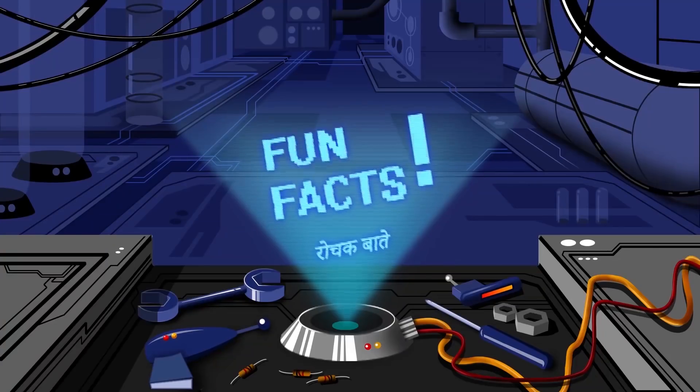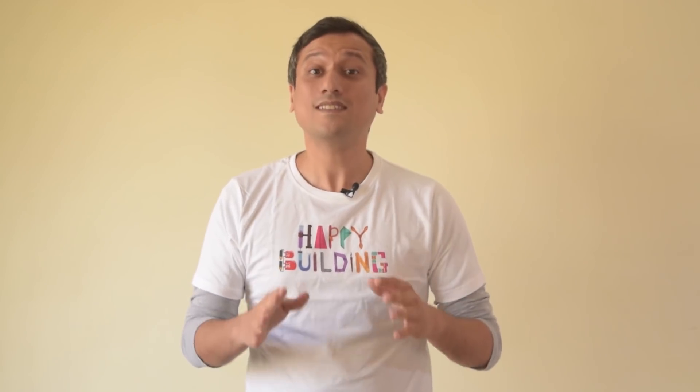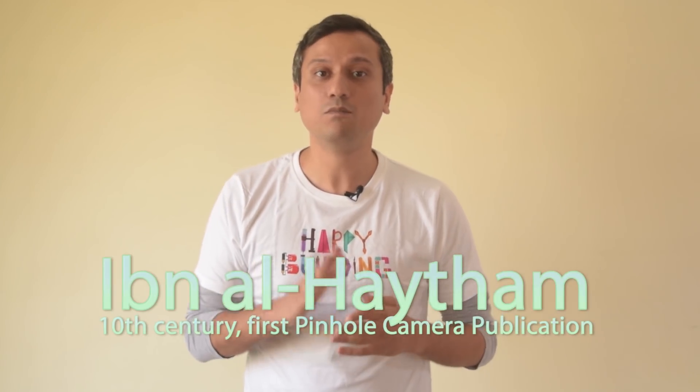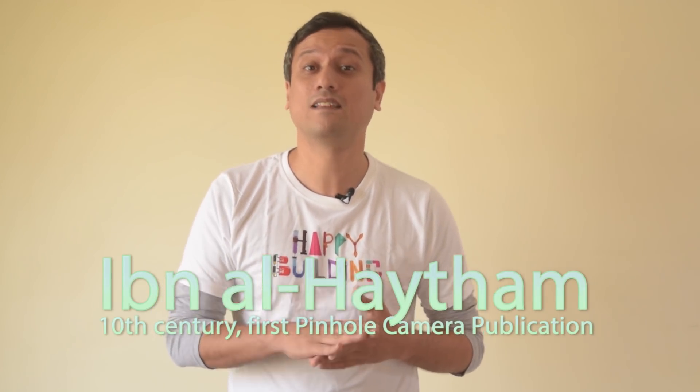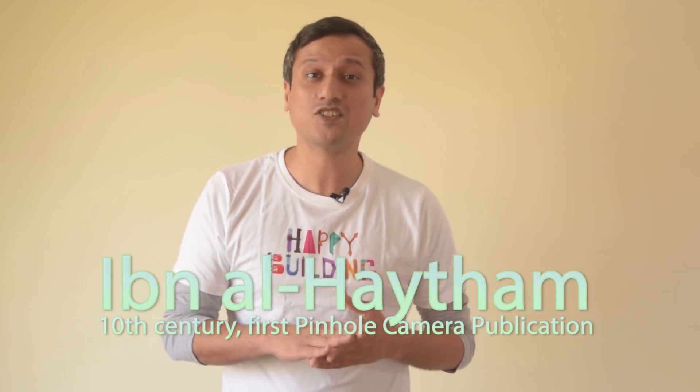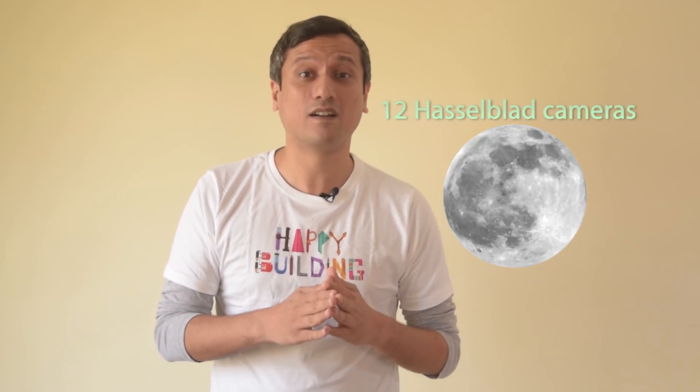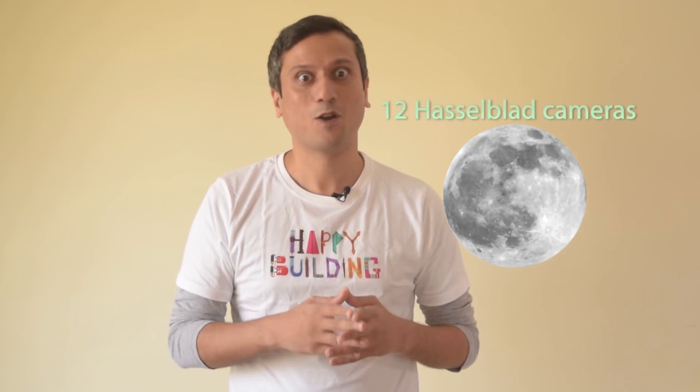It's time for some fun facts. It was the 10th century Muslim mathematician, astronomer, and physicist Ibn al-Haytham who published this idea. There are 12 Hasselblad cameras on the surface of the moon. Wow!